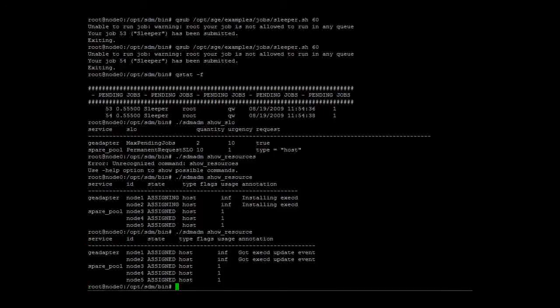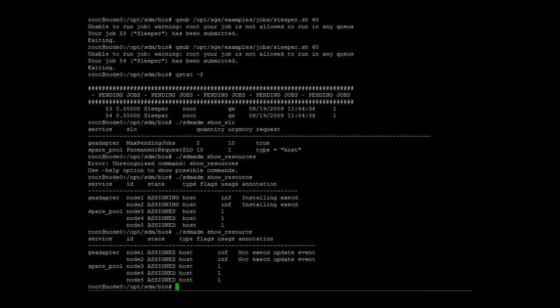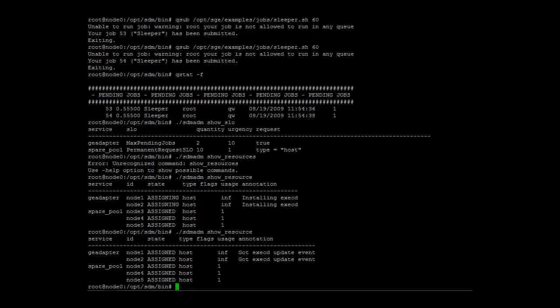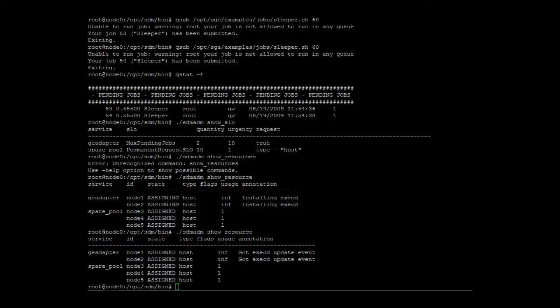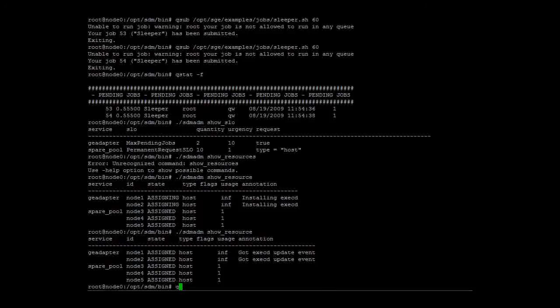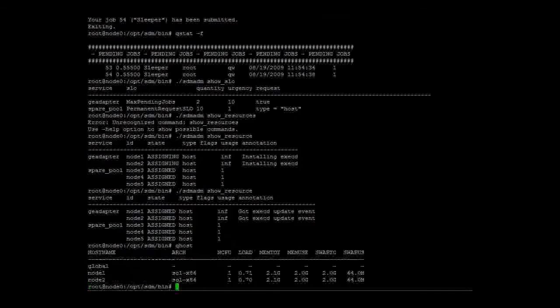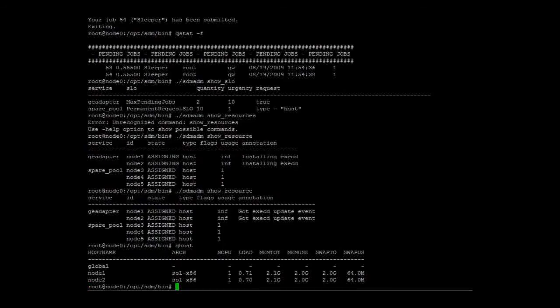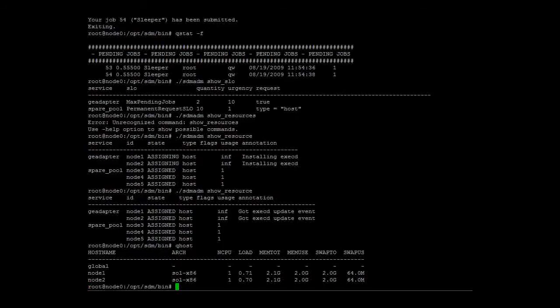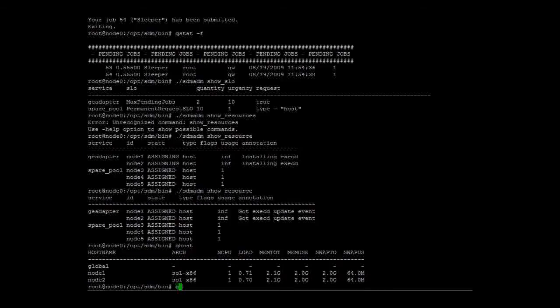The installation has been completed. The two host resources are now assigned to the grid engine service.